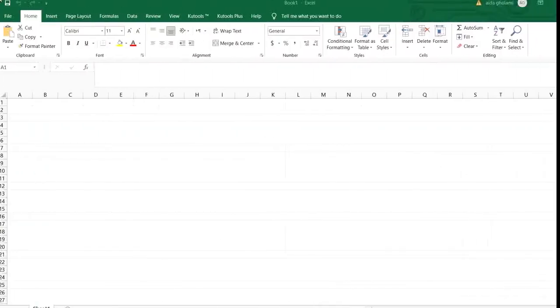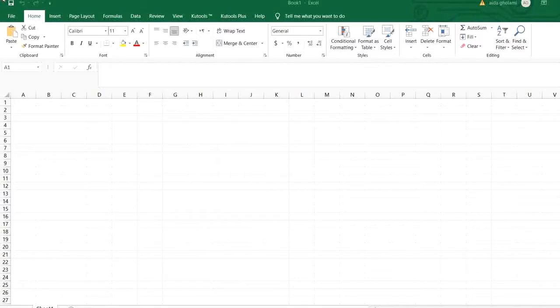Hello everyone, this is Aida Qulami from AgriMetsoft Research Company and today I'm going to teach you how to use average if function in Excel.